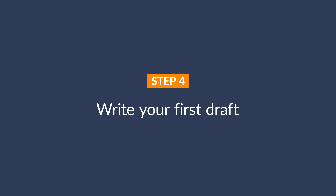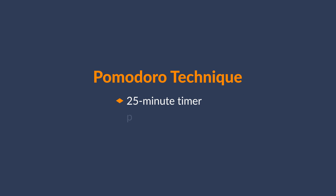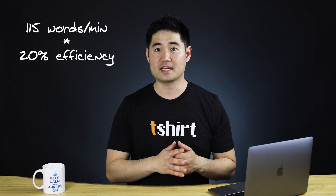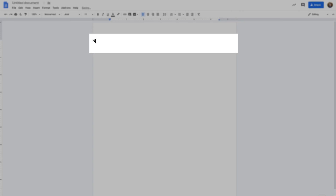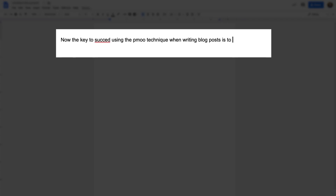Let's move on to step 4: write your first draft. The purpose of this step isn't to write a perfect blog post — it's to get your thoughts on screen and into full sentences. If you've created a detailed outline, it's just a matter of looking at your bullet points and making them flow together. One technique that works well is the Pomodoro Technique: set a 25-minute timer and a goal you want to achieve. My average typing speed is around 115 words per minute, but since blogging requires more critical thinking, I'll set my goal to 20% efficiency — around 575 words every 25 minutes. The key is to not hit the back button because of spelling mistakes or reword your sentence 15 times. After your first 25 minutes are up, take a 3-5 minute break and repeat until complete.